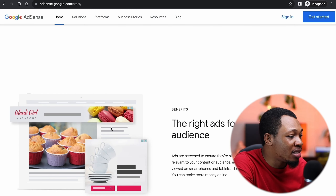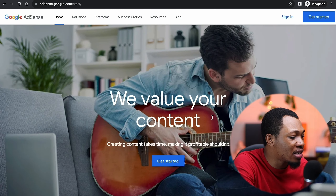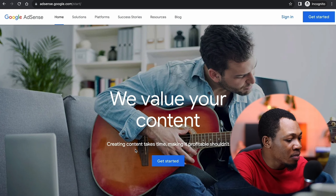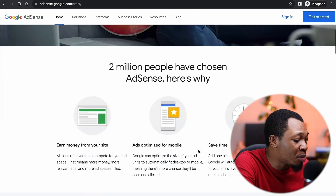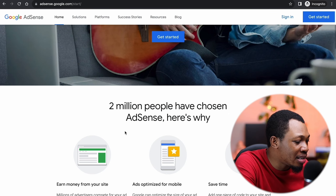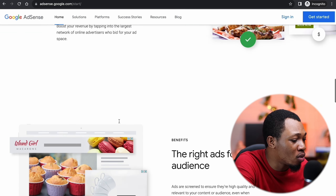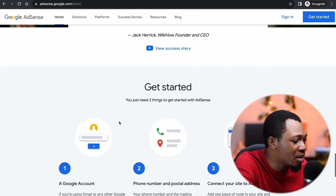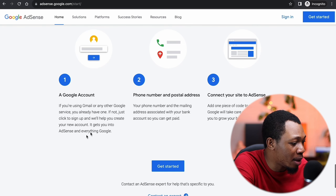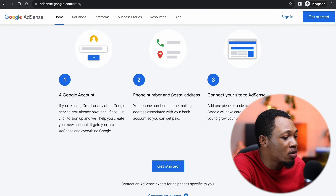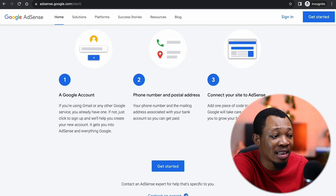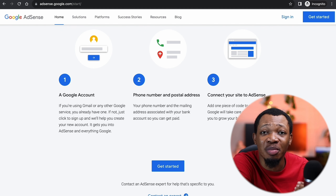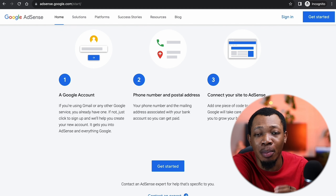When you come over to adsense.google.com, you're going to see it says, 'We value your content. Creating content takes time and you actually need to make it profitable.' Scrolling down, you can see they have over 2 million users on Google AdSense. You can see the several steps and processes on how to get started: one is to create a Google account, two is to put up your phone number and postal address, and three is to connect your site to AdSense. And you can actually get started making over $54 every single hour.